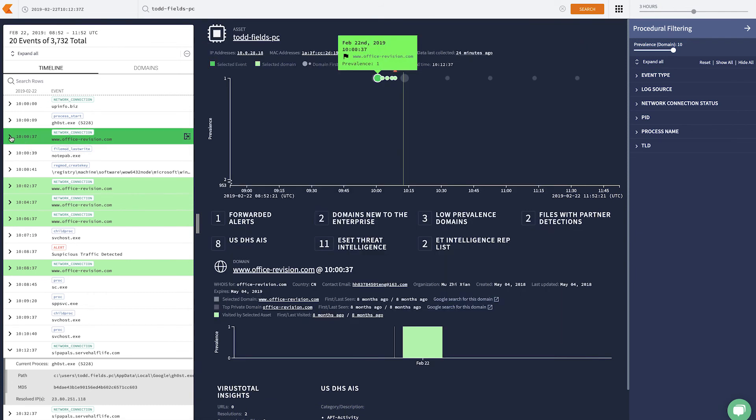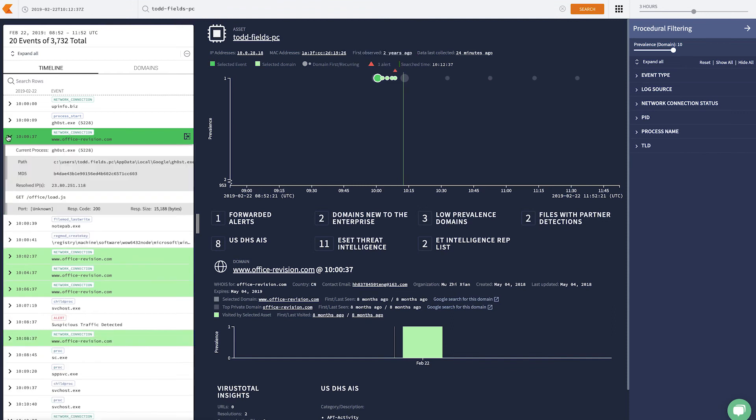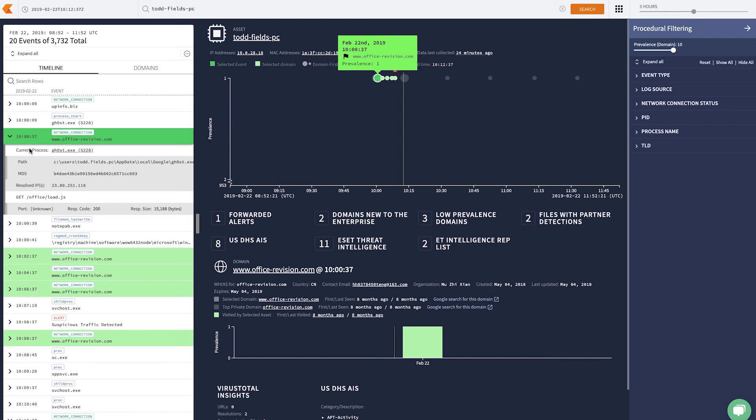I can also look at our summary view, which shows the process that actually made this host name lookup. And we can see that it's ghost.exe, probably not something that we want running on this user's machine. So from here, I want to see what ghost is doing.